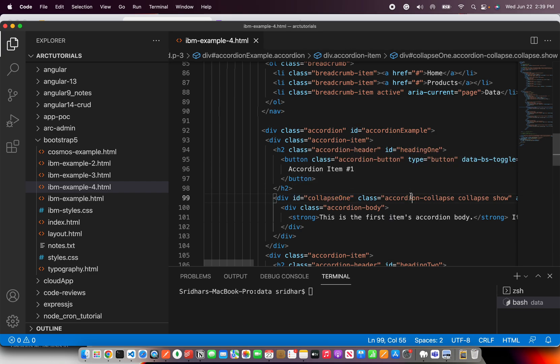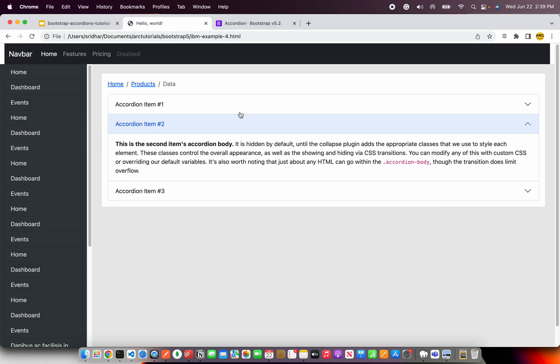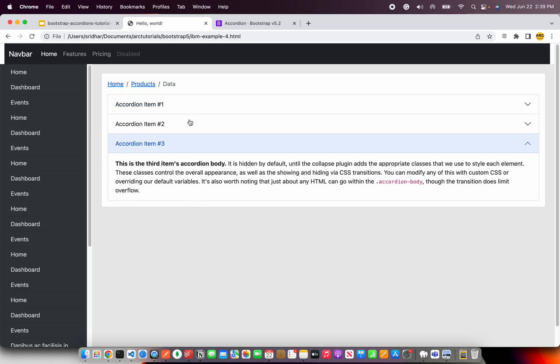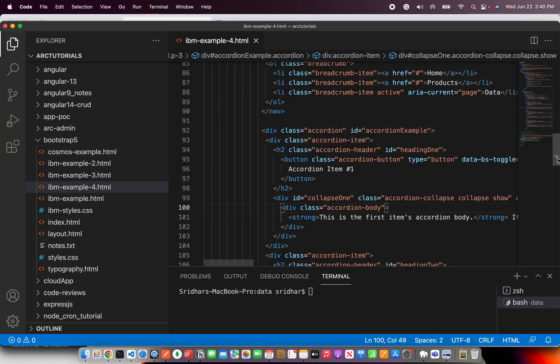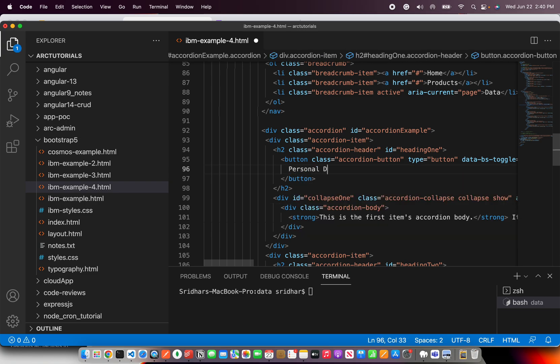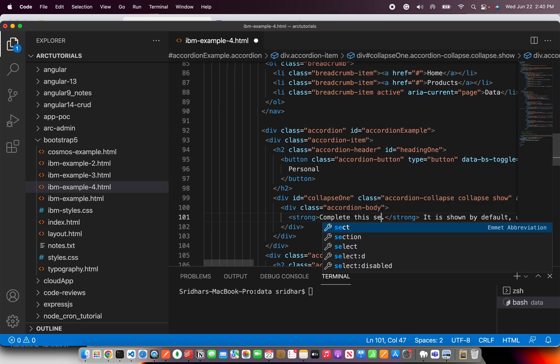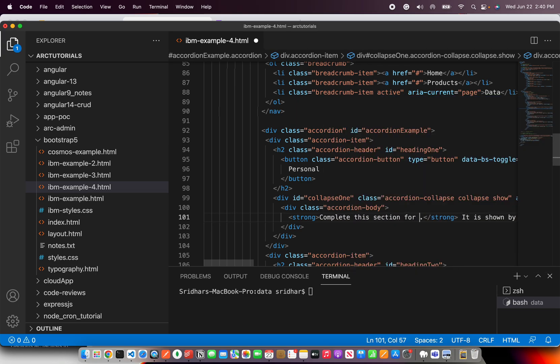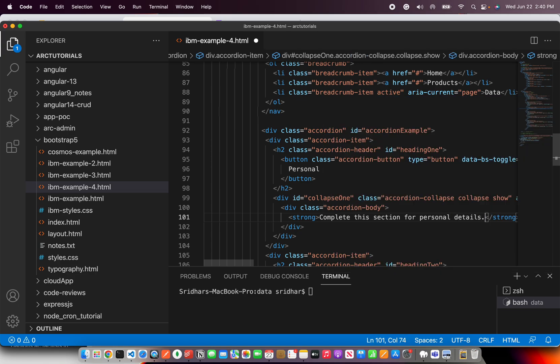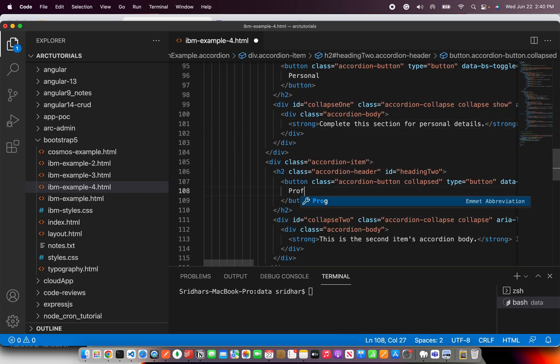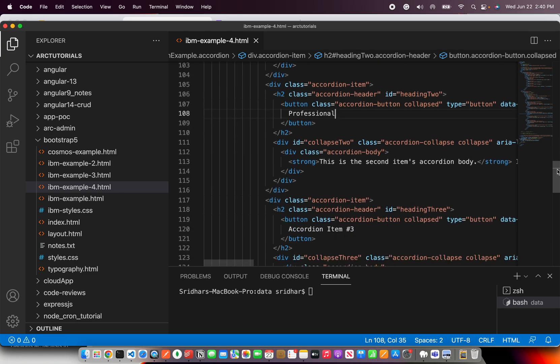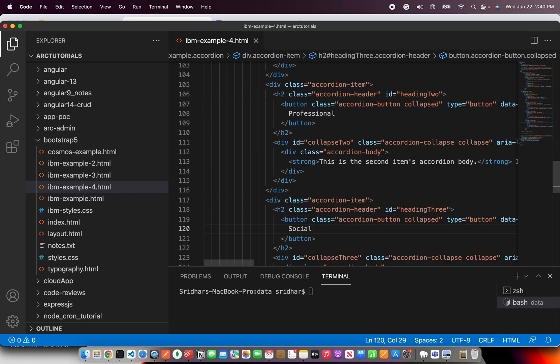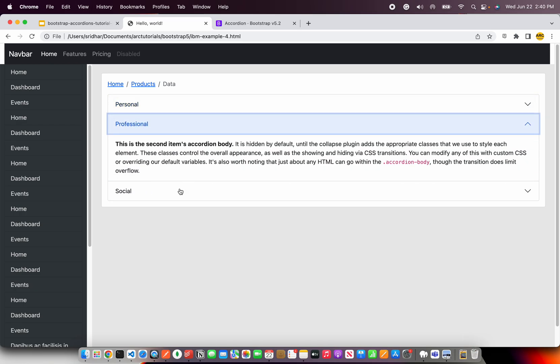Again, like I said, don't go around writing your own code. Instead, try to reuse from the documentation and then customize it accordingly. So here, if you want, you can say personal details. This section, complete this section for personal details. And the next would be, let's say, professional details. And then next, say, social details.